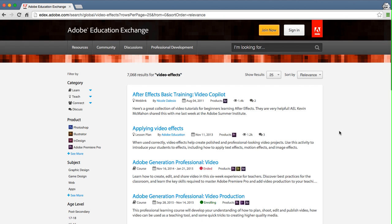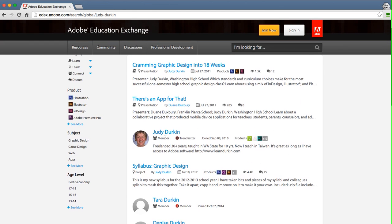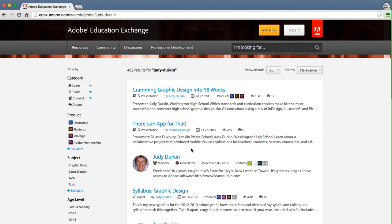So now let's look at searching for a member. I'll search for Judy Durkin. So I can see Judy's profile here, but I can also see all the content she has authored or been mentioned in.